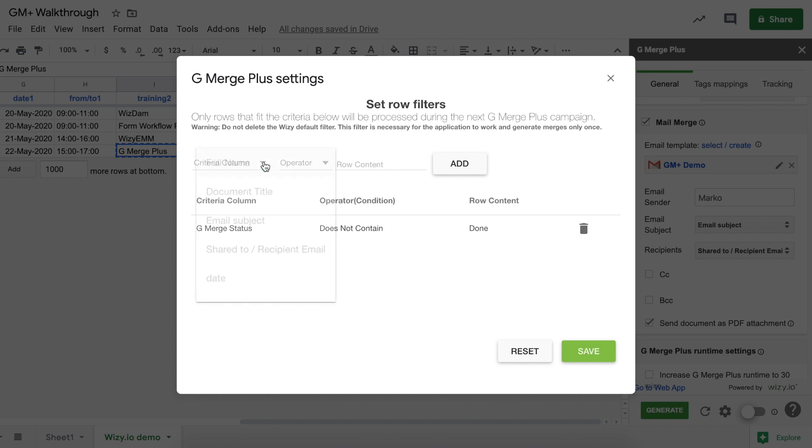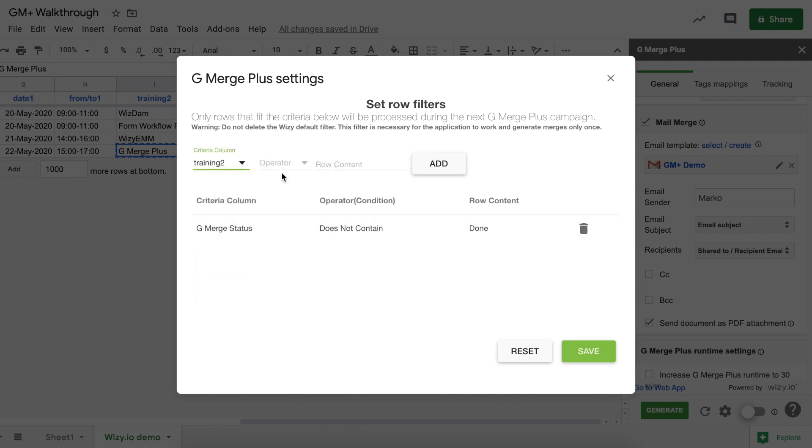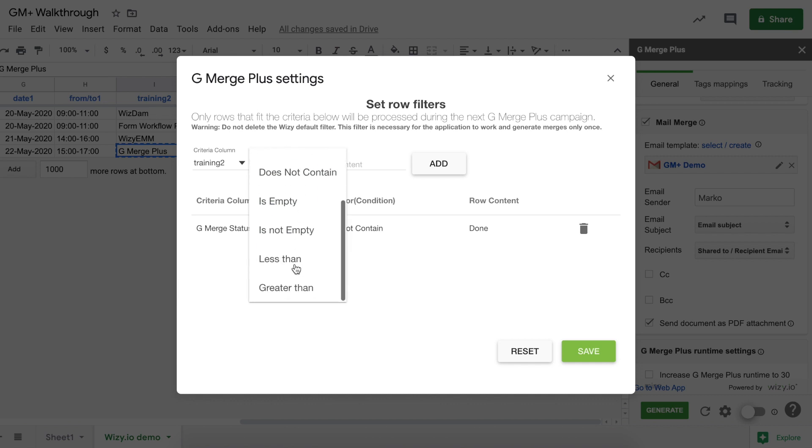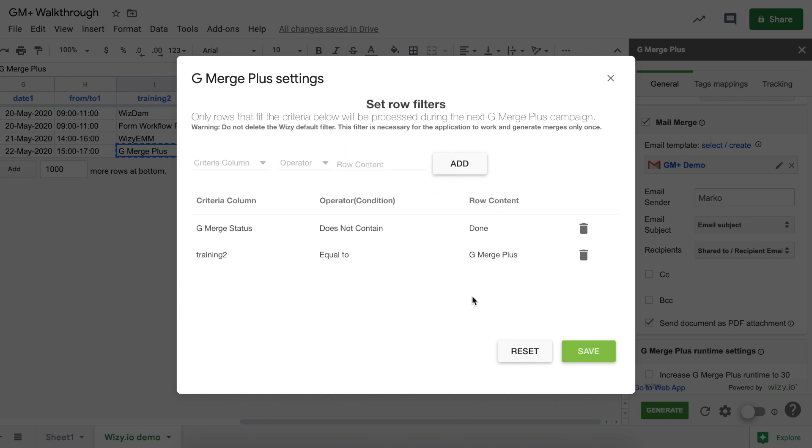Now, to add the filter, first, we'll select the criteria column. In this case, training 2. And then, next, select the operator, equal to in this case. But, you have the option to select other choices. Now, when selecting equal to, it's important that the row content or the filter criteria would match exactly as it appears on the sheet. Once that is set, click on Add to add the filter, and click on Save to save the settings.